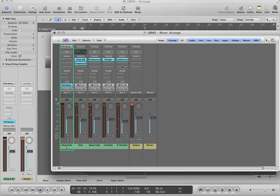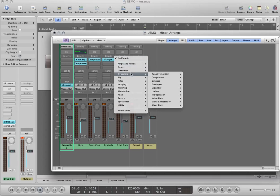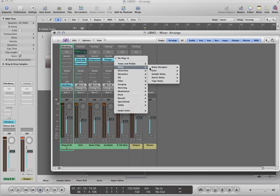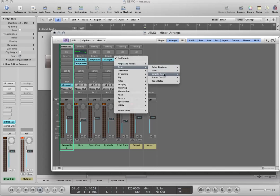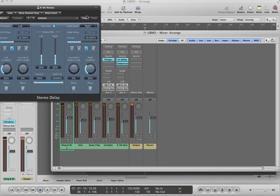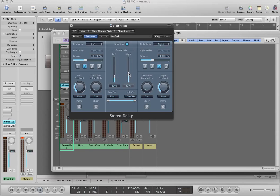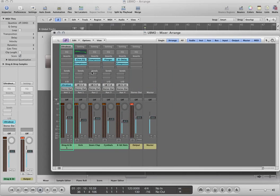And then on my 8-bit noises, I'm going to bump the compressor down. And then I'm going to apply a delay to it to give it a little more ambience. Let's actually use the stereo delay. Let's make the left channel quarter note, right channel eighth note. Bump down the left channel, bump up the right channel a bit. Cut out the low end. Let's see what that sounds like.